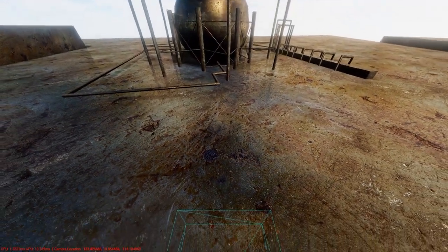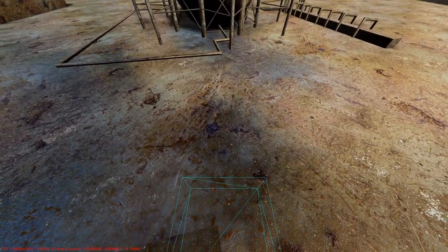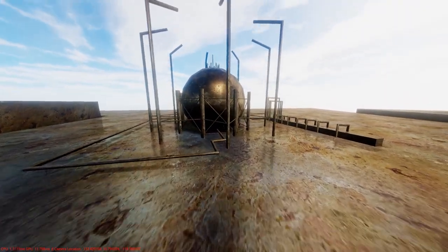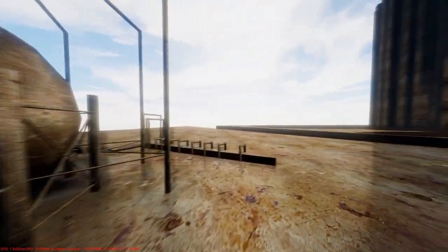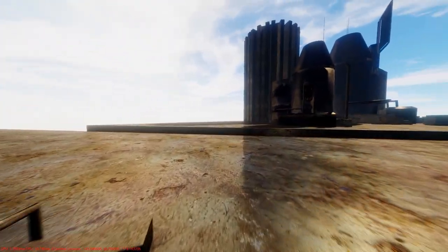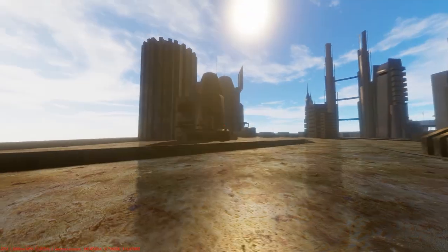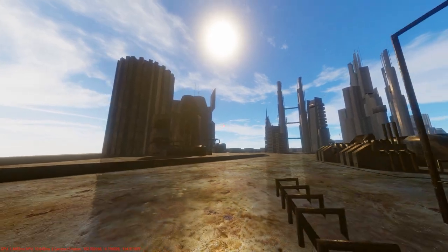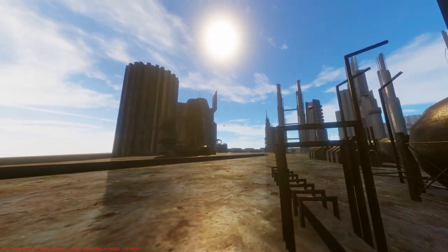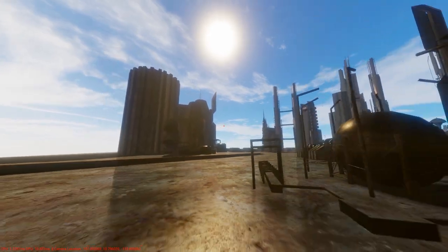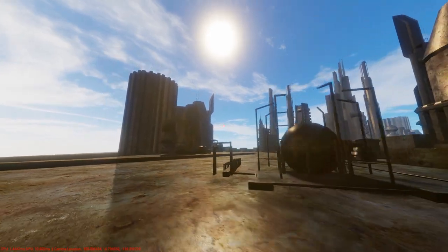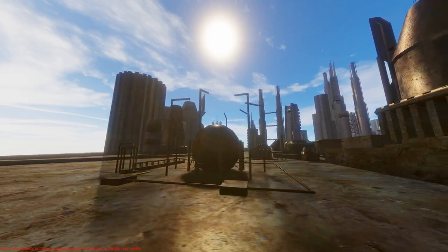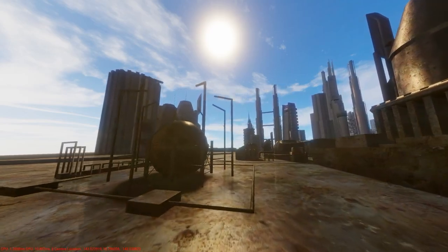At this moment I'm using a basic screen space ray tracing method to get the color of the reflected object. A plus side of the effect being in screen space is that the update time is independent of the geometric complexity.